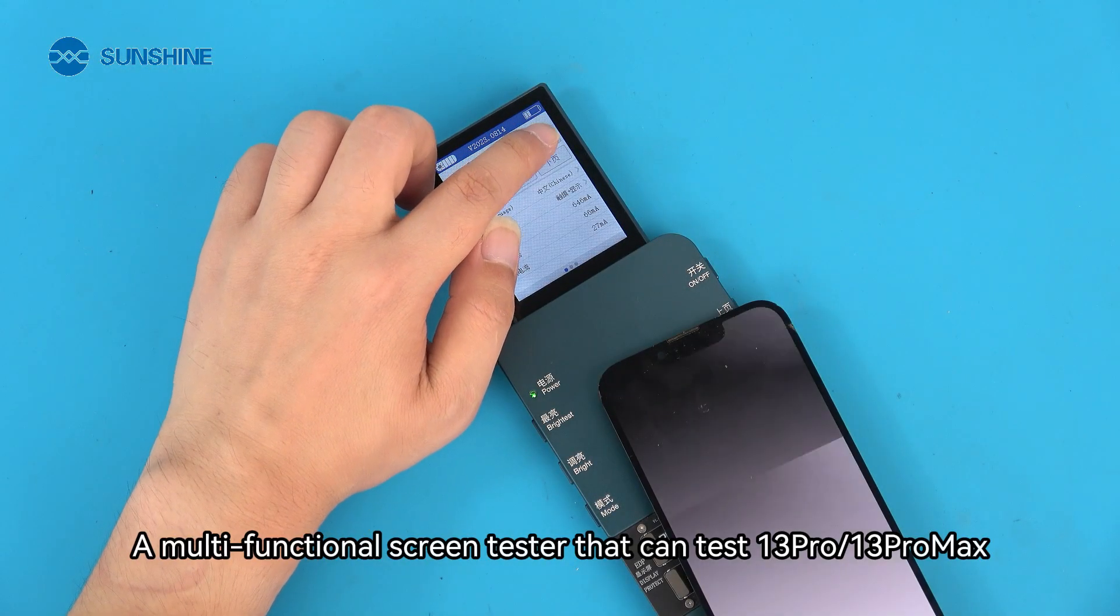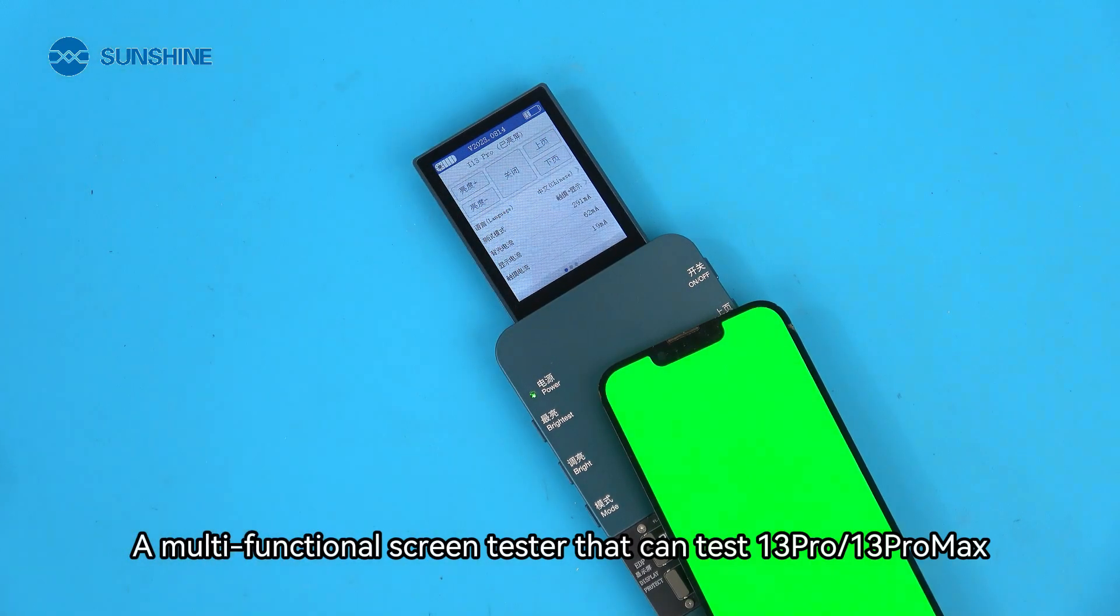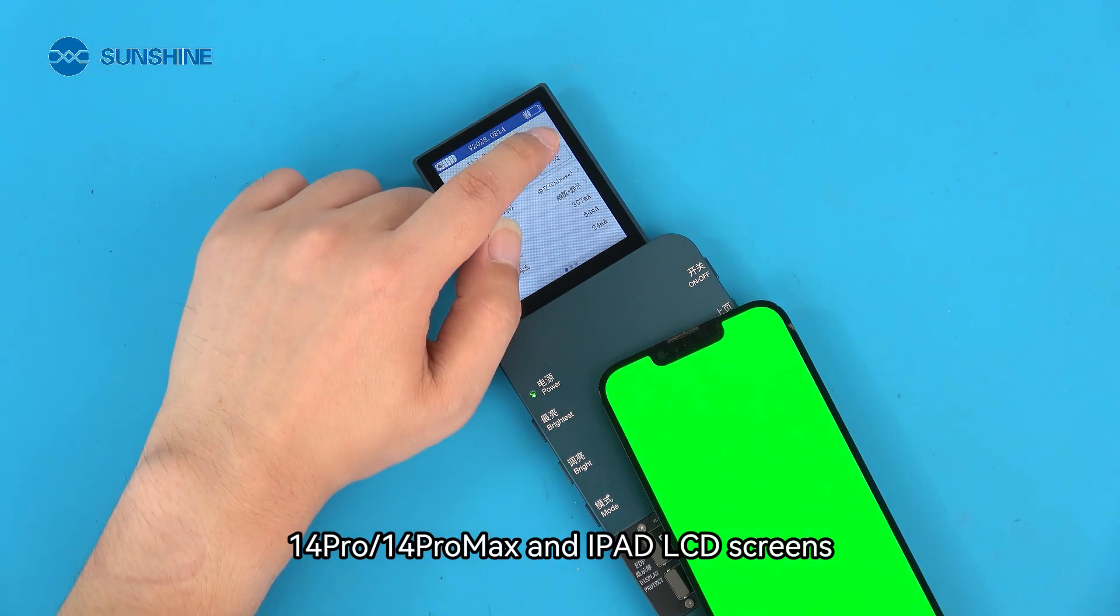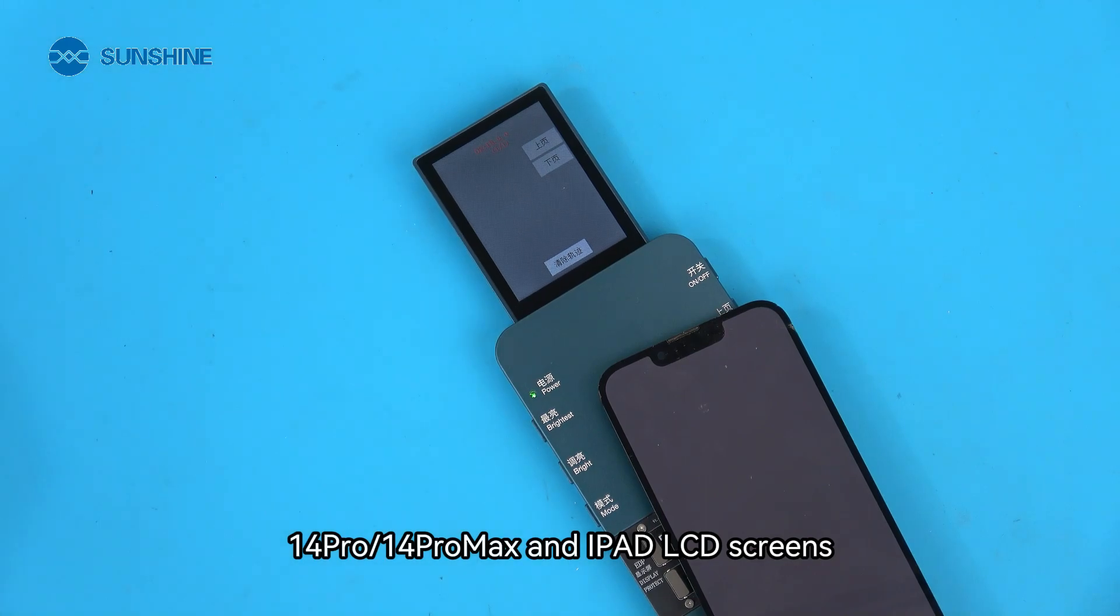A multi-functional screen tester that can test 13 Pro, 13 Pro Max, 14 Pro, 14 Pro Max, and iPad LCD screens.